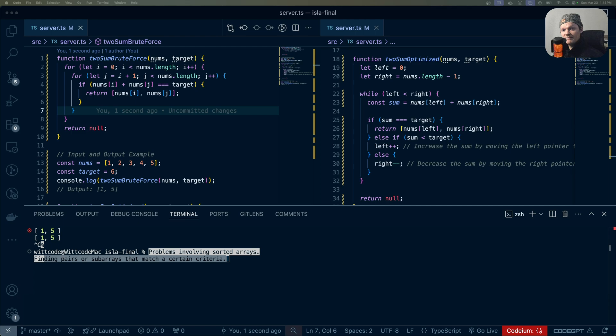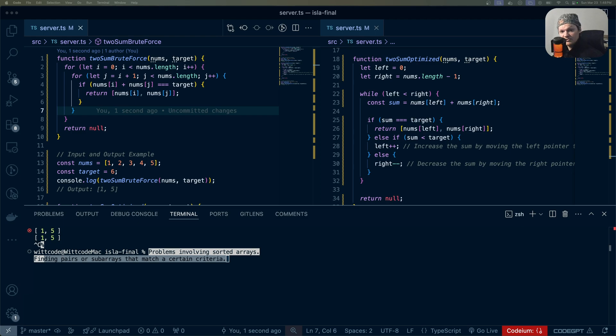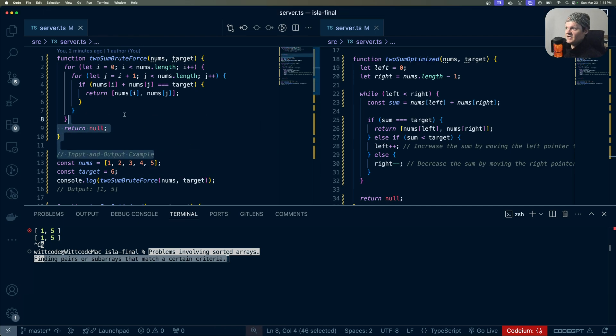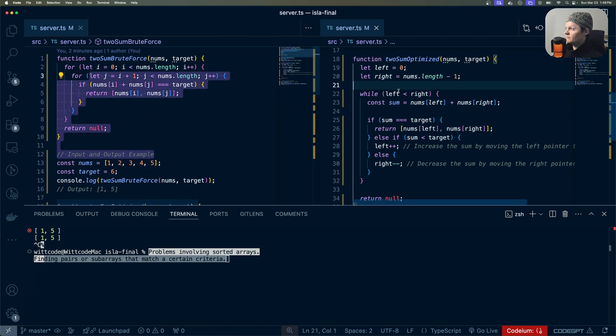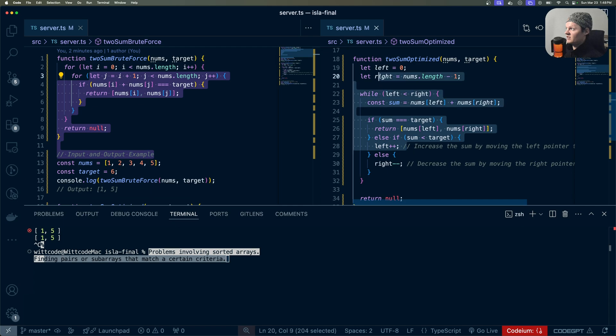To demonstrate, I'm going to show you the two-pointer technique and the brute force solution to find two numbers in a sorted array that sum to a target value. This is a common interview question typically called two-sum. On the left, I have the brute force attempt, and on the right, I have it optimized with the two-pointer technique.